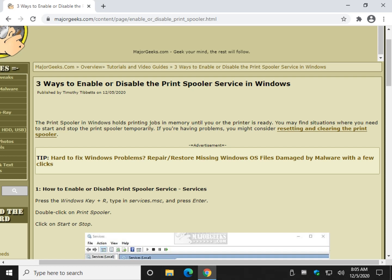Hey there geeks, Tim with MajorGeeks.com. Today we're going to show you three different ways to enable or disable the print spooler service in Windows.